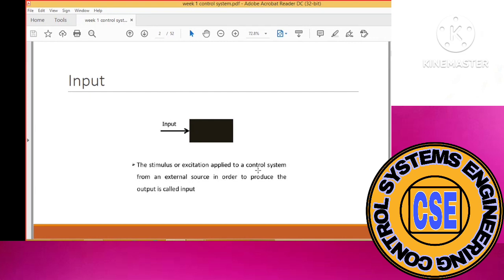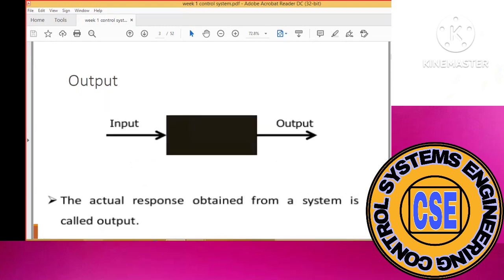If someone asks you what is the input, the input is the excitation which is applied to the control system from an external source in order to produce an output. When you excite any system with some input variables in order to produce your output, that excitation is called the input.